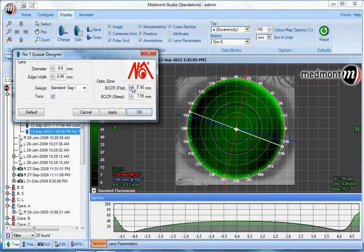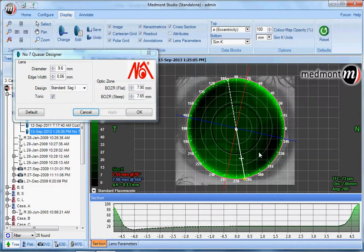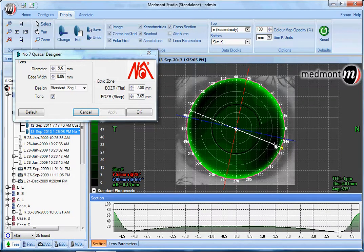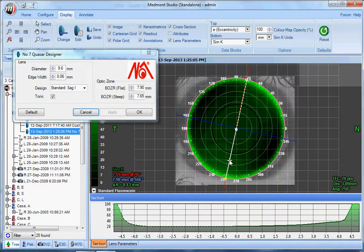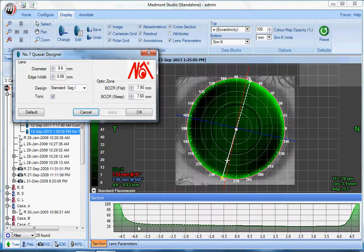Let's flatten both the flat and steep meridian equally to see if we can reduce the apical clearance down to close to 20 microns. Now we have the target amount of fluid at the apex and landing very close to 3 and 9 o'clock, which is optimal — this should keep the lens on lateral center. Running through the vertical meridian we have a fairly linear fluid layer. We could reduce some fluid near 12 and 6 o'clock by steepening the steep meridian by itself, creating a more linear relationship between lens and cornea.